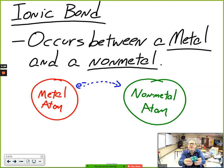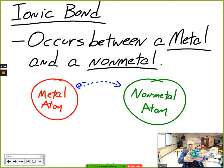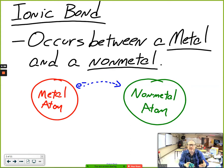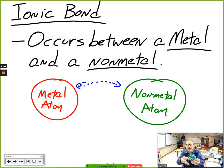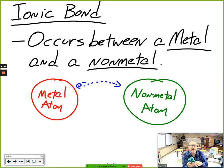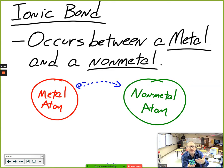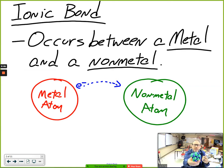Instead of getting a linear or bent molecule like we looked at last week, with ionic compounds you tend to get crystals. You have positive ions like sodiums and negative ions like chlorines attracting each other in all directions. The shape is not something on a VSEPR chart — it's determined by the sizes of the positive and negative ions. Sodium chloride, for example, forms little cubes because of the sizes of its atoms.